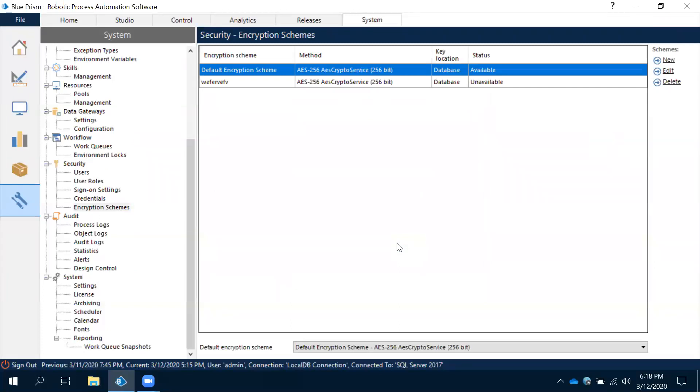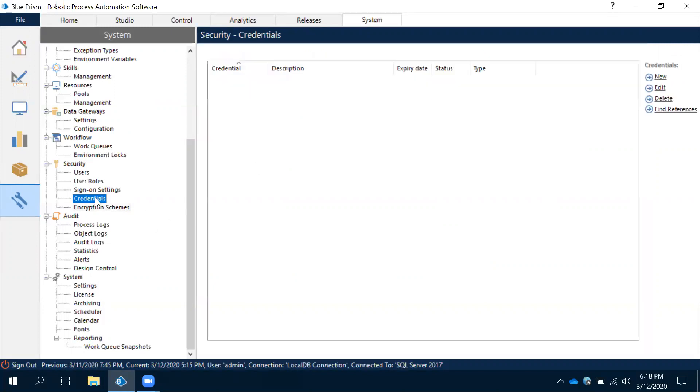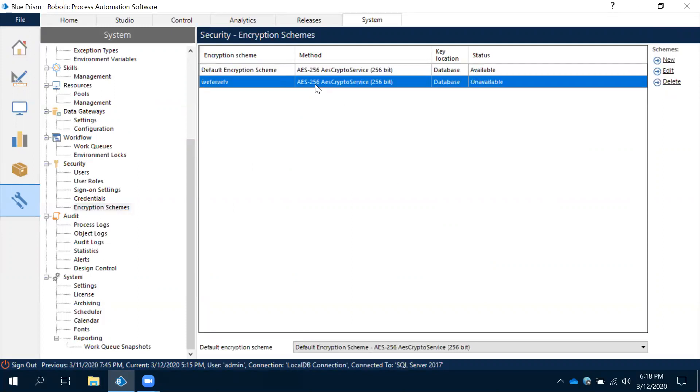If you create a credential key now, observe the status. This is unavailable, it is showing. When you created this key, then only it will be created in the database. Then only you can work with the credentials, otherwise you cannot work with credentials.